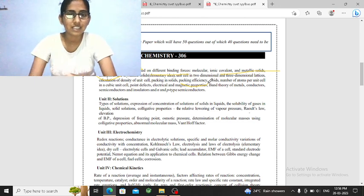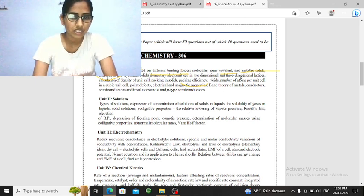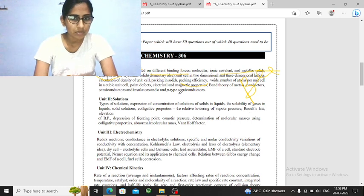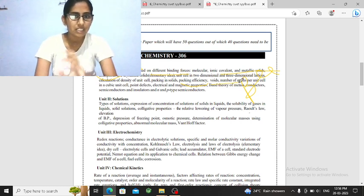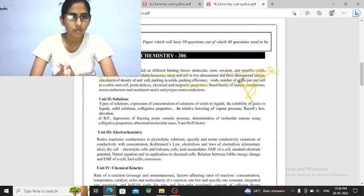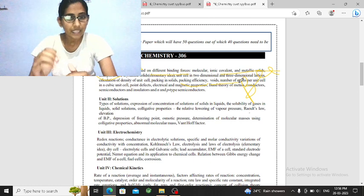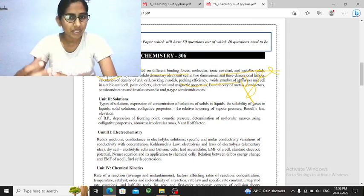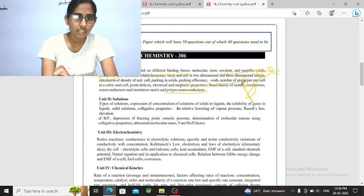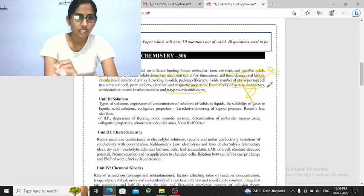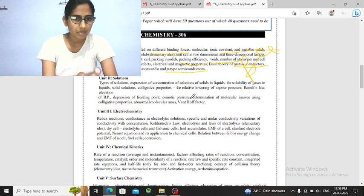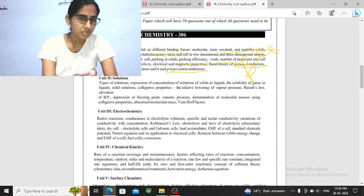Like body centered, you have to ask for body centered. You can ask for that like 2D tetrahedral, octahedral voids, n-type, p-type semiconductors. You can ask for band gap, metal conductors, band theory. So this is solid state.